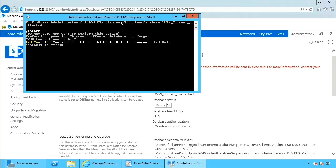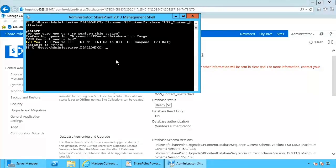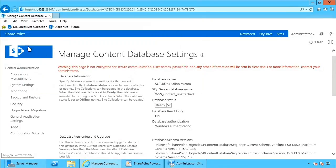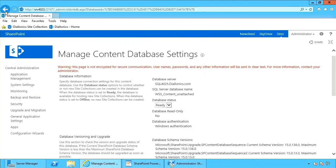And it prompts me, am I sure I want to do that? Yes, I do. Once it's been done, I'll go back, and I no longer see that database.